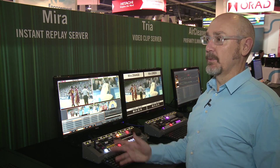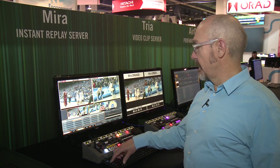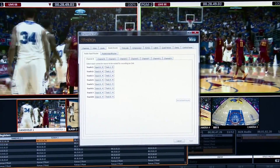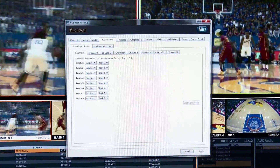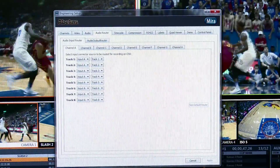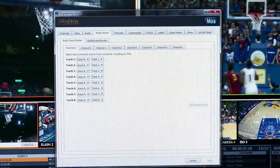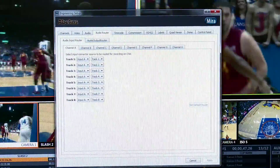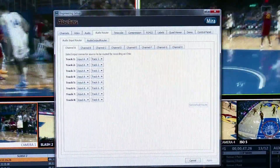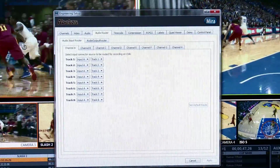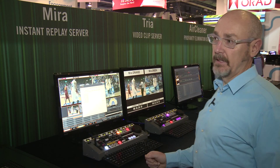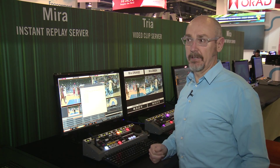In conjunction with that feature, we've also included a new audio router inside the Mira Configuration Utility, which will allow the operator to map specific audio tracks from a given camera — for example, one that has natural sound on tracks 1 and 2. We'll be able to repeat that and map those tracks to all cameras inside the server when recording during an Instant Replay event. This is a very nice feature that will allow the Mira to be much more flexible in all Instant Replay environments.